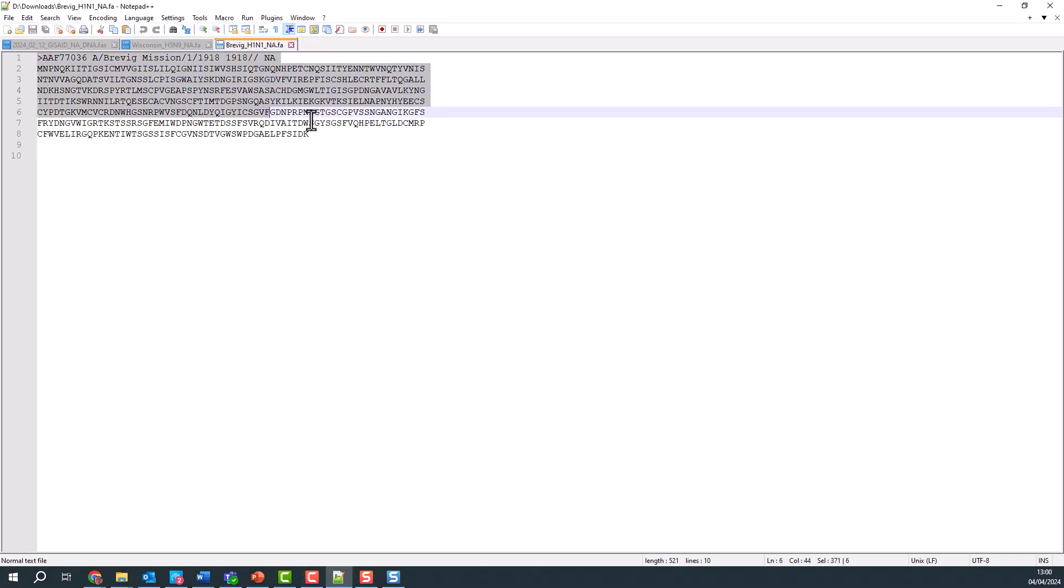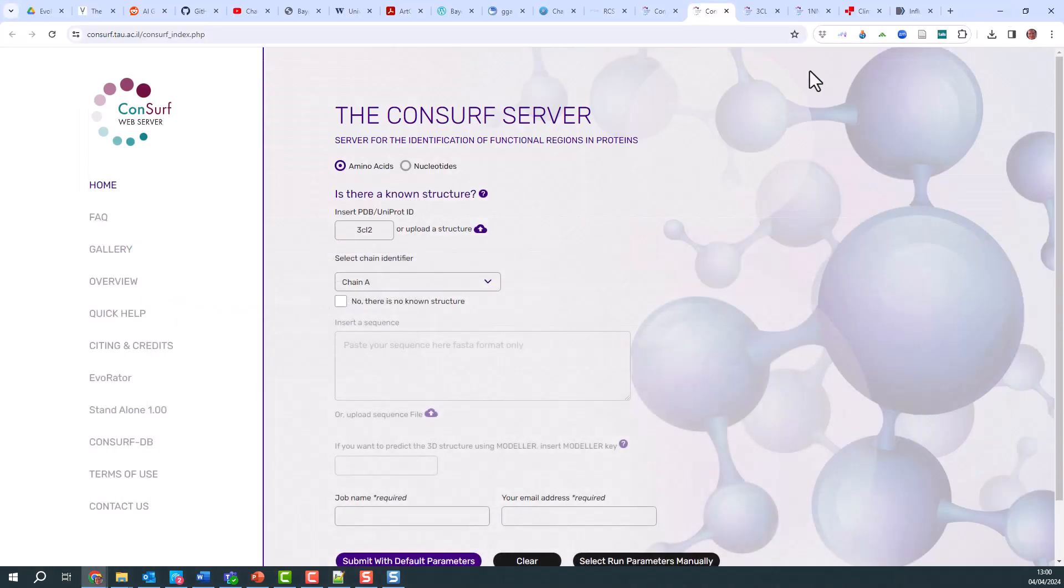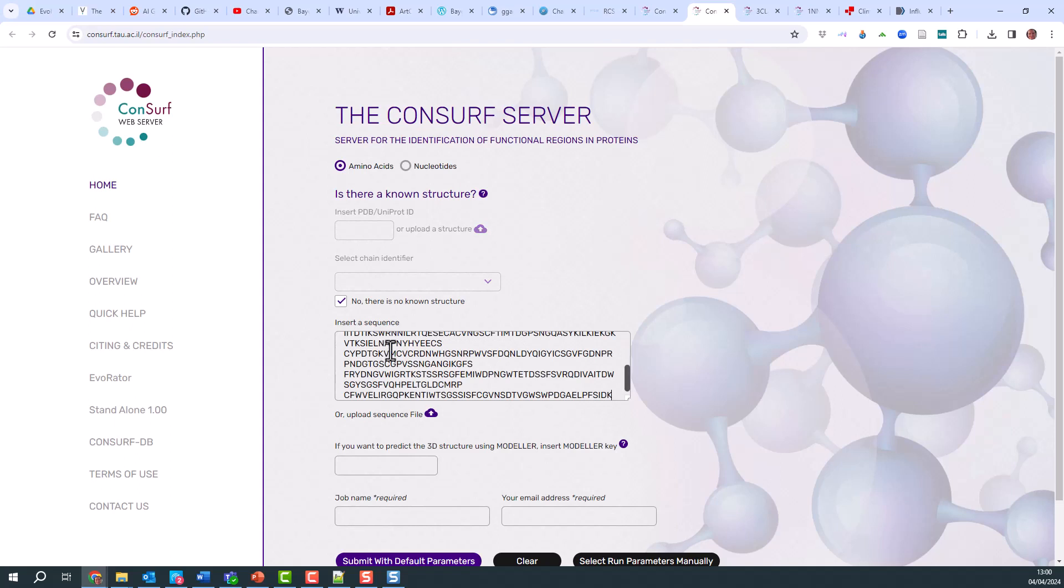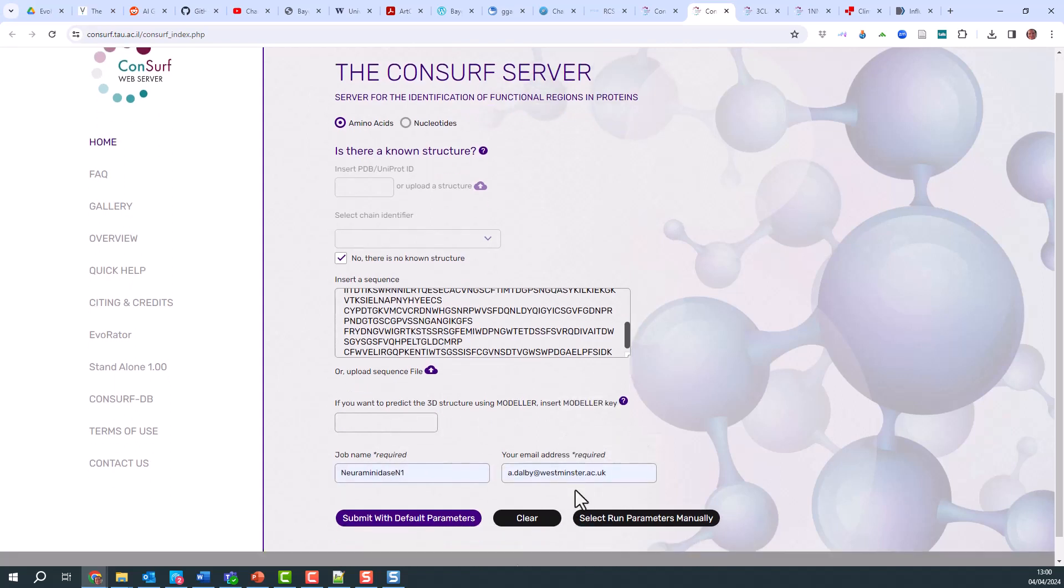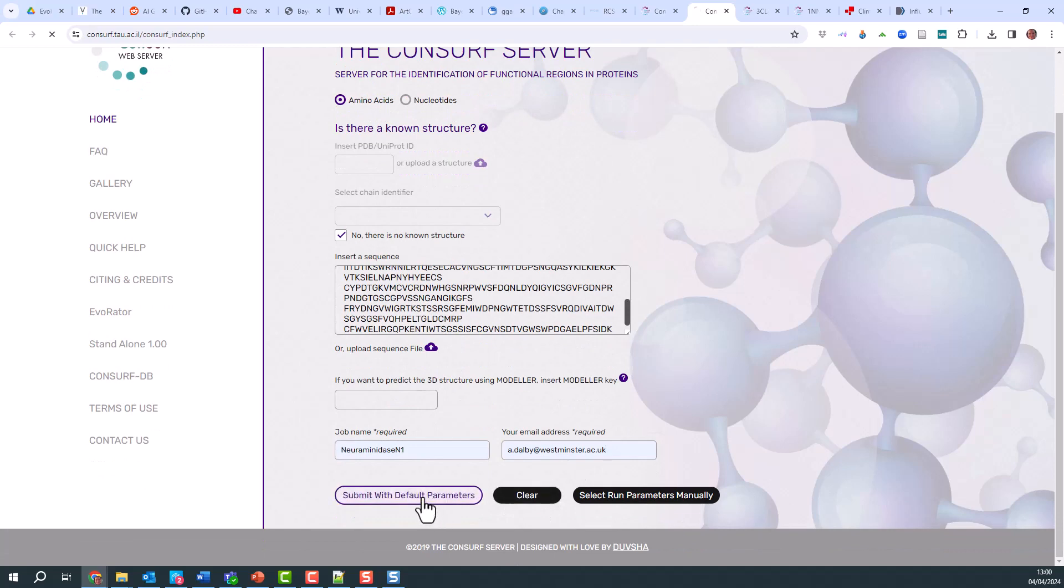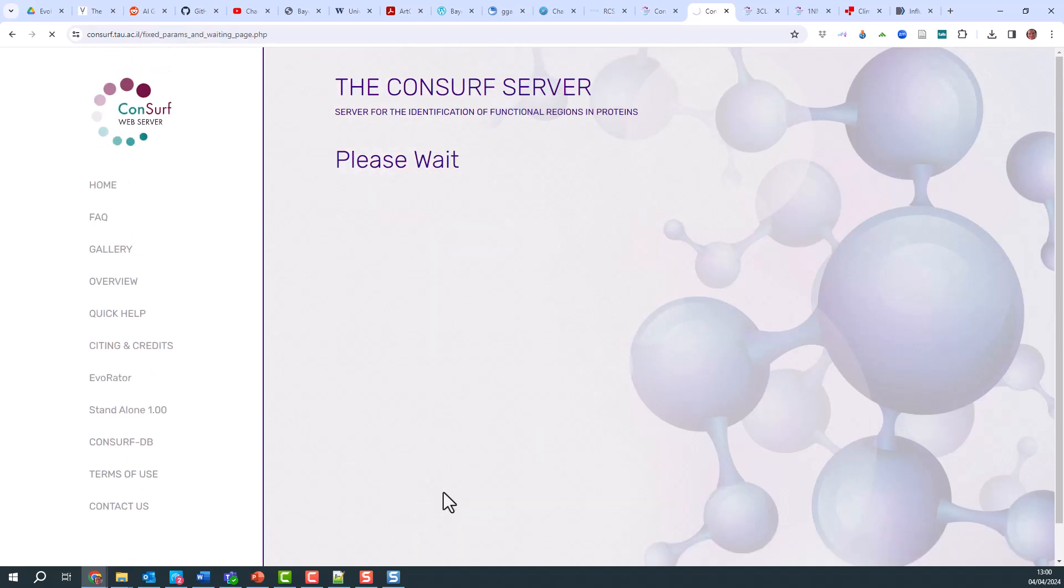Here's the fasta file. If I copy it, and then say there's no known structure, paste it in, give it a job name which is neuraminidase N1, my email address as usual, submit with the default parameters, and let's see what this gives us.